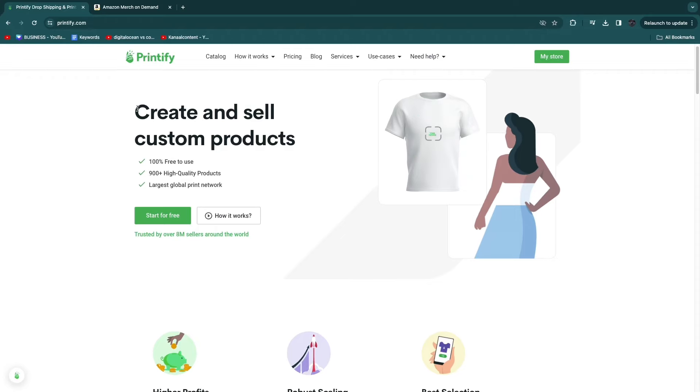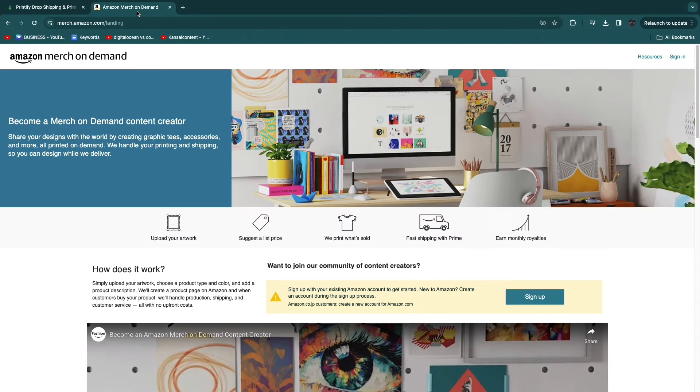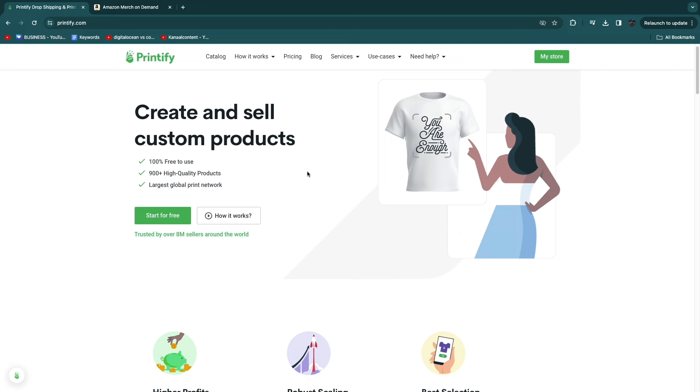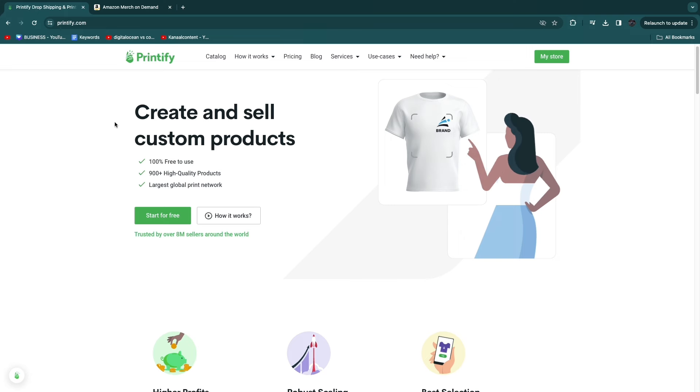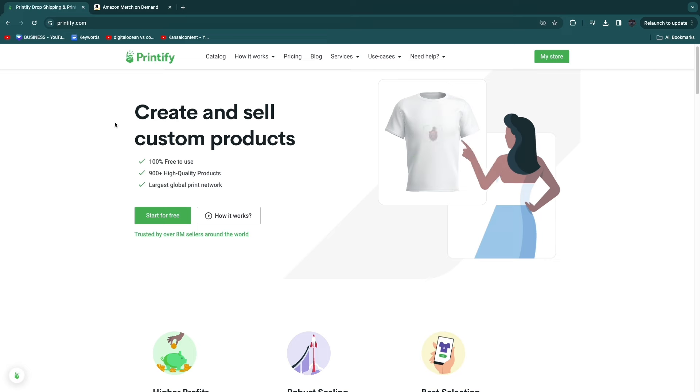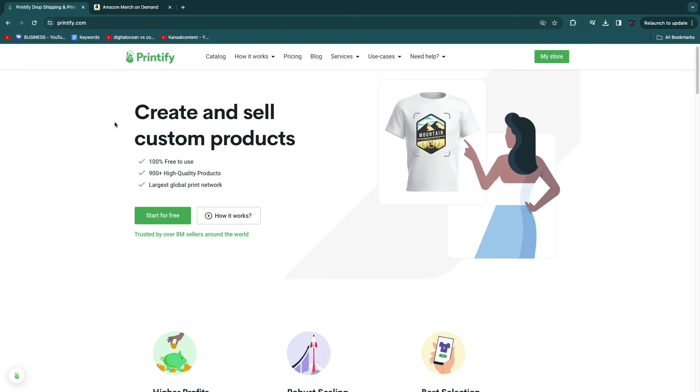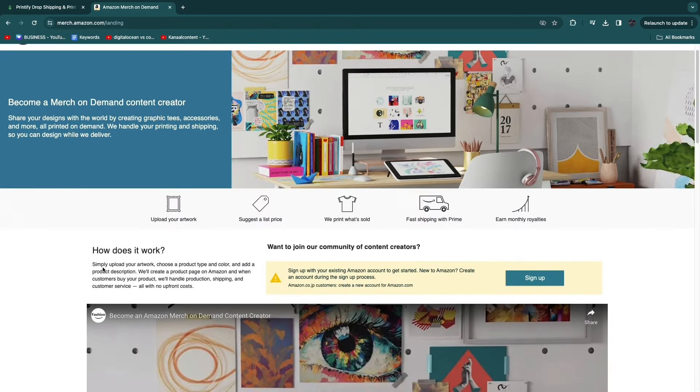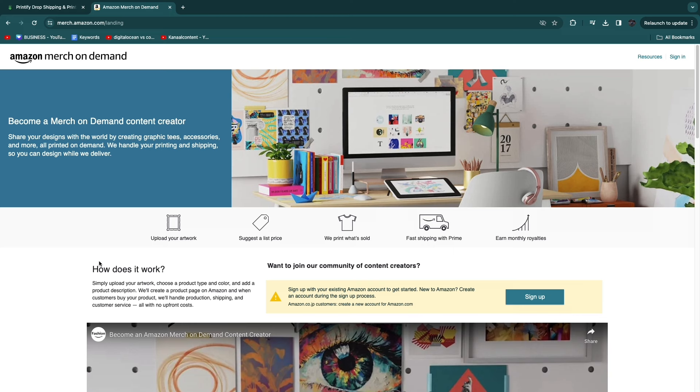In this video, I'll be comparing Printify versus Amazon Merch. These are both options if you want to start a print on demand business. Basically, when you get an order, they will actually print the product for you on the selected type of products such as a t-shirt or hoodie, and then they will ship it out to the customer.